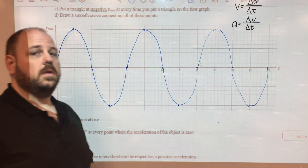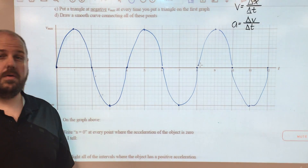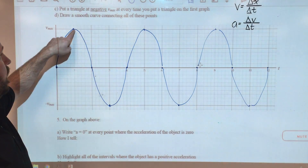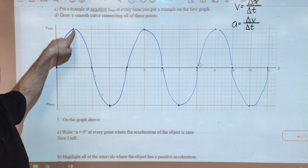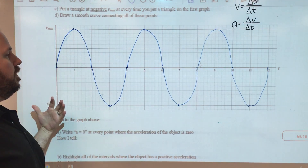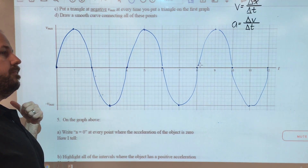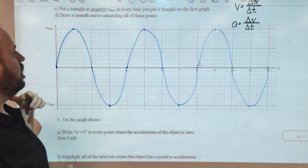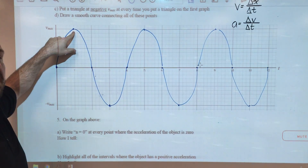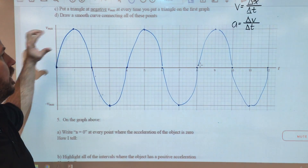Where the slope of the position-time graph is really, really steep, that's when our velocities are really, really big. And so plotting that gives us the opportunity to study acceleration in terms of the rate of change in velocity.